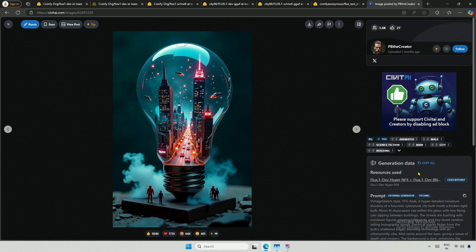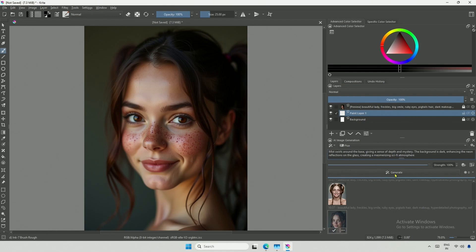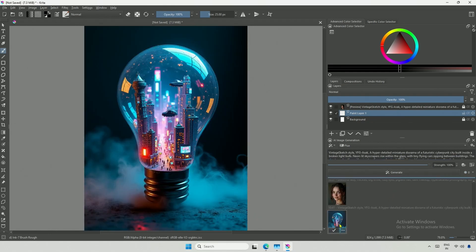I will take this highly detailed prompt from here and paste it, then click Generate. The image looks great.